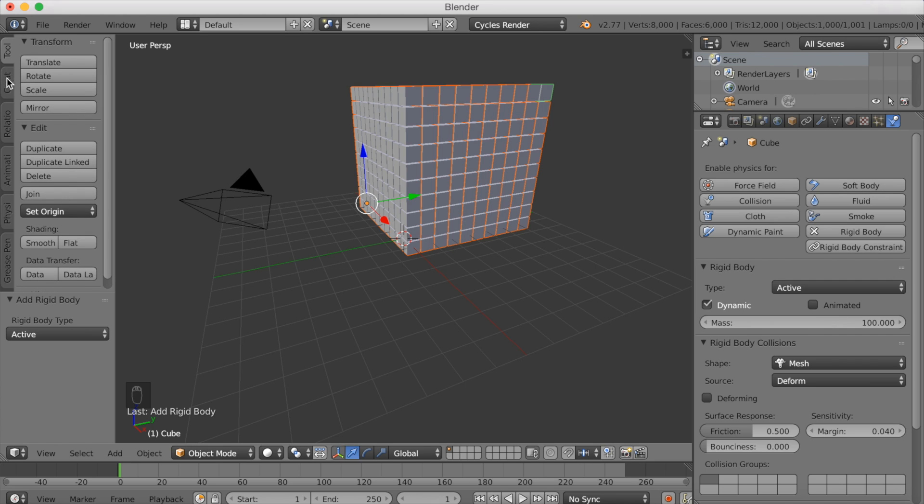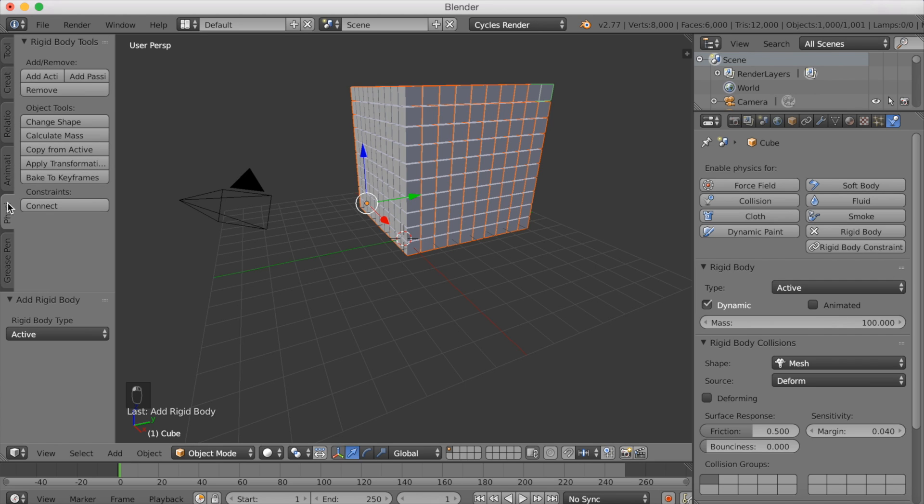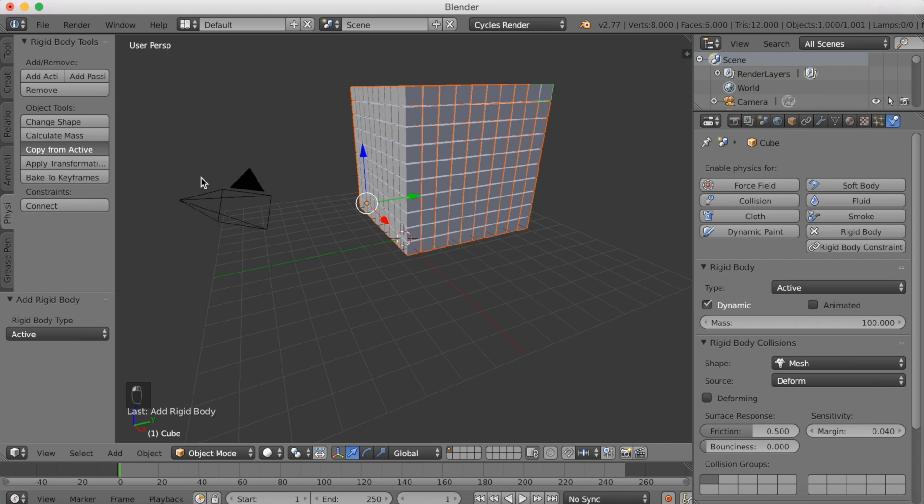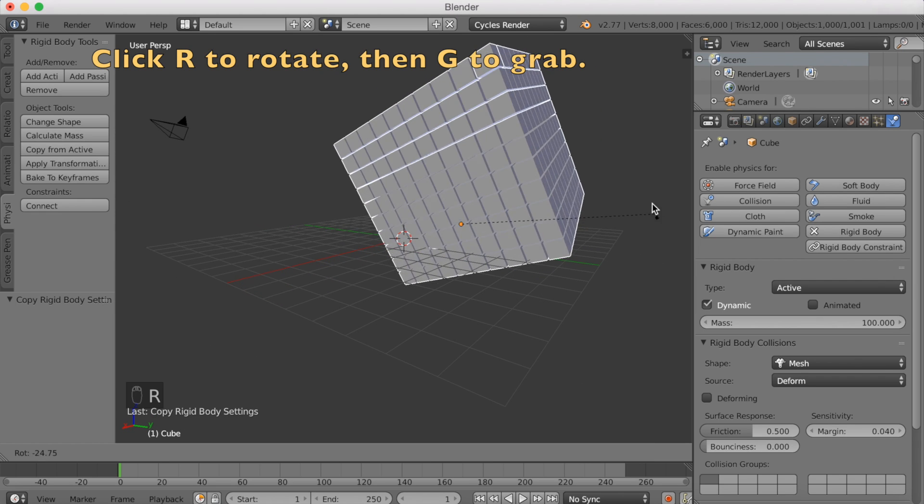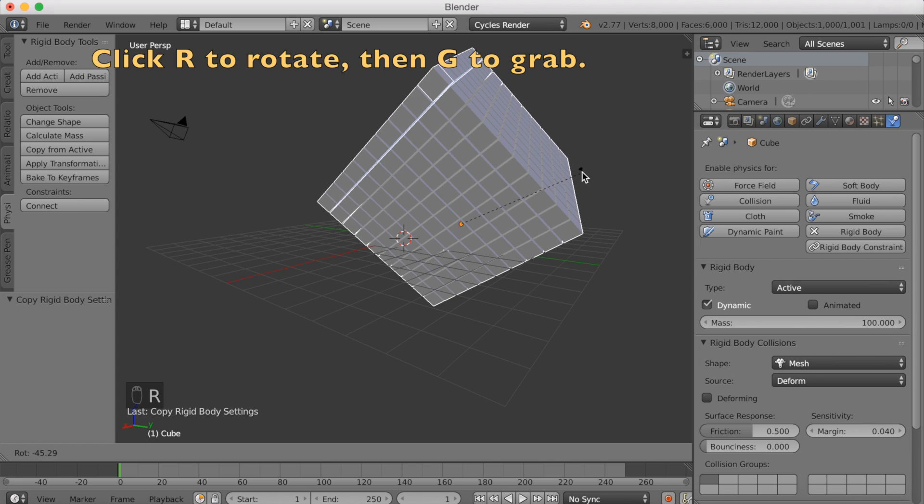Then you want to go into physics and copy from active, which means that you will add this rigid body to all of the thousand objects or the thousand cubes that we have. That is also going to take some time depending on how good your computer is. But now we have rigid body for all the cubes, as you can see they have a green shade on them.